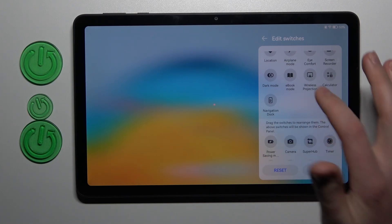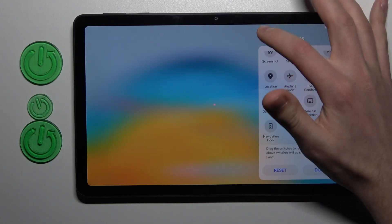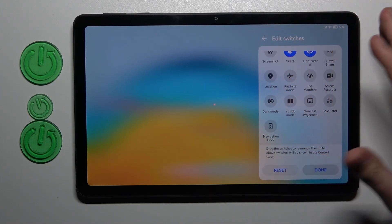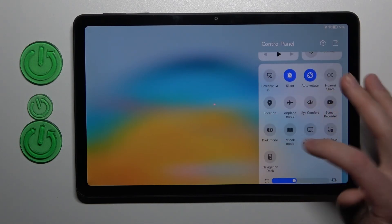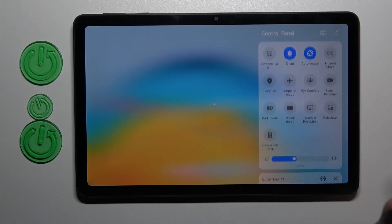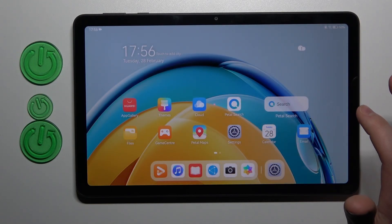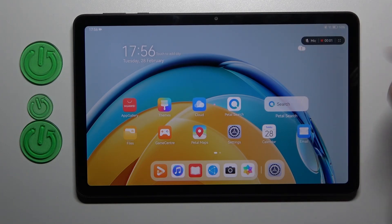Now to save this button, click done. Now that we've added the screen record button, tap it and we start our screen recording.